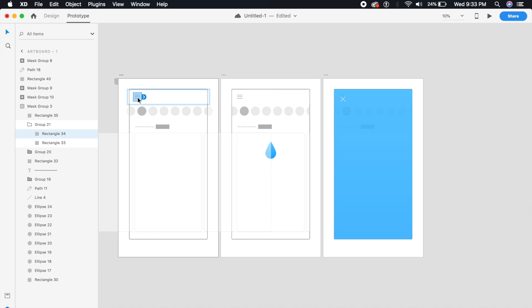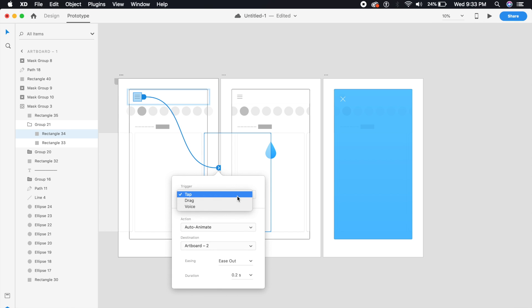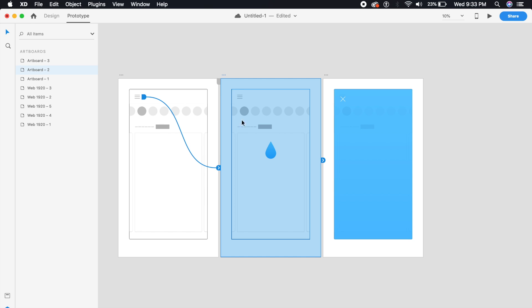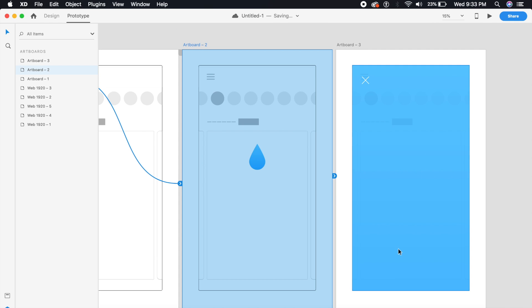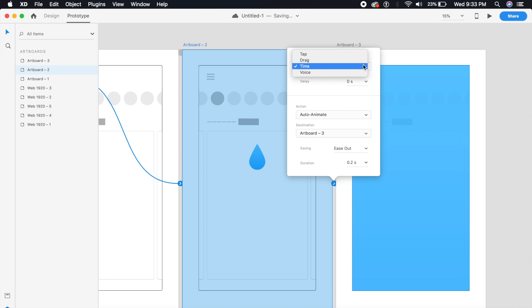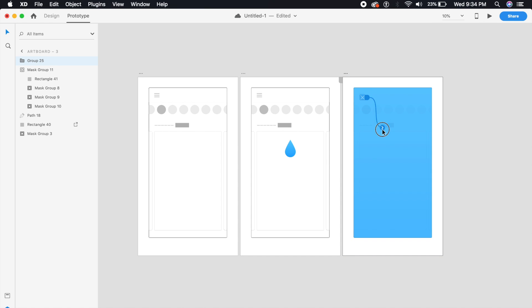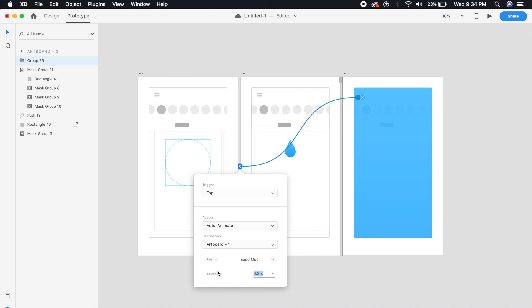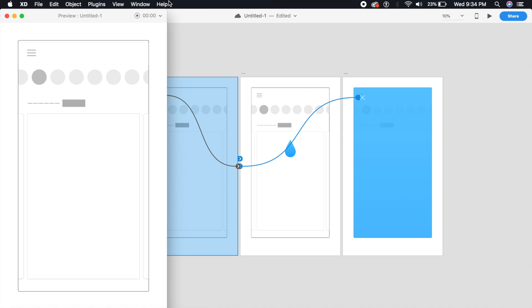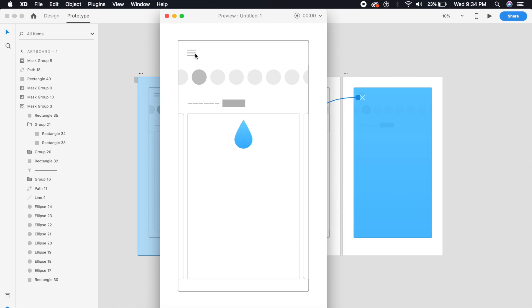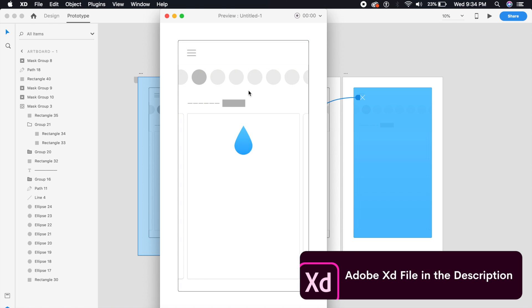Now it's time to prototype. Select the burger menu and connect it to the second artboard. Choose Tap, Auto-Animate, Ease Out, and about 0.2 seconds. On the second artboard, select the entire artboard from the artboard name and connect it to the third artboard — but instead of Tap, use a Time Trigger with zero seconds delay, Auto-Animate, Ease Out, and about 0.8 seconds. Connect the cross to the first artboard at 0.2 seconds with Auto-Animate. The ripple effect looks perfect!